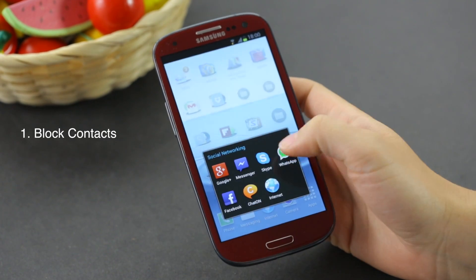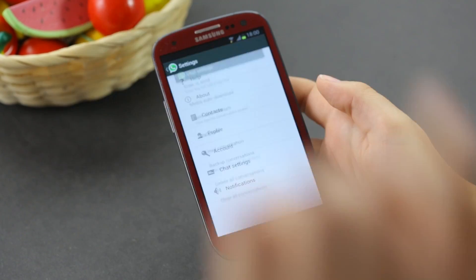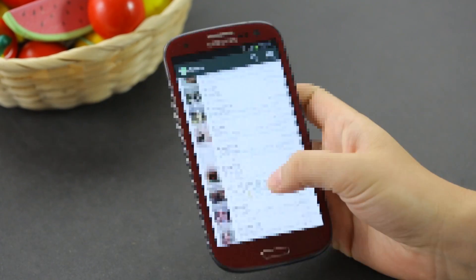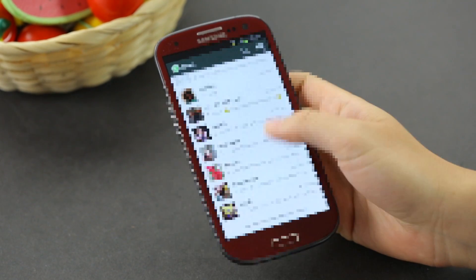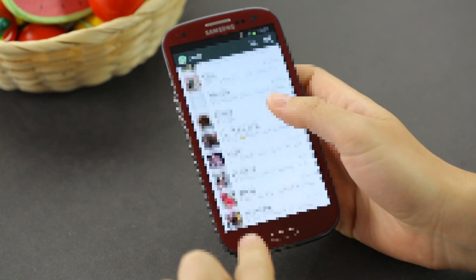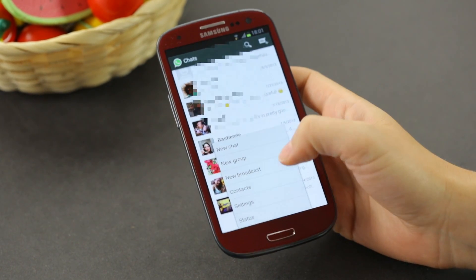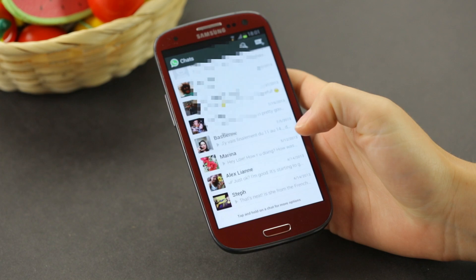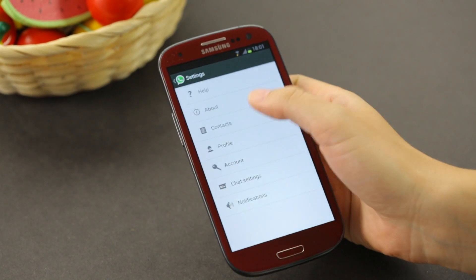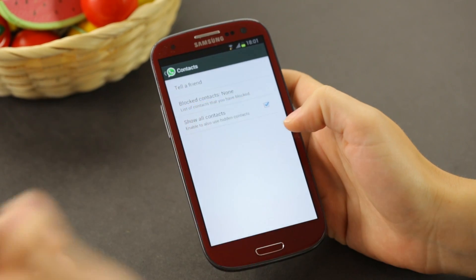So of course you have to open up WhatsApp and you're going to be in your main page. Click on your menu button, which is for me the soft key here on my Galaxy S3, and you go to settings. From settings, you'll go to contacts, where it'll show you block contacts.